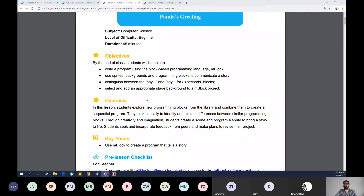I'm going to jump into the PowerPoint for the lesson. Lesson two is all about Panda's Greeting. As a quick review, we're going to talk about the basic interface of mBlock 5. There are four main areas we explored last week. The main area is the menu bar — we'll explore that more today; it allows you to select language, open or save a new file, and find example programs.